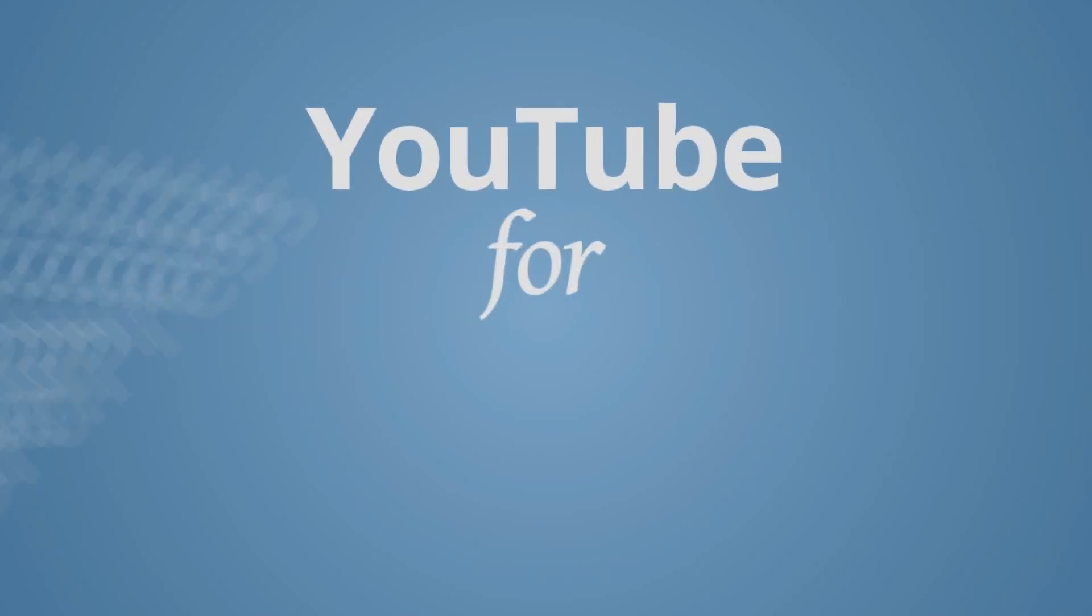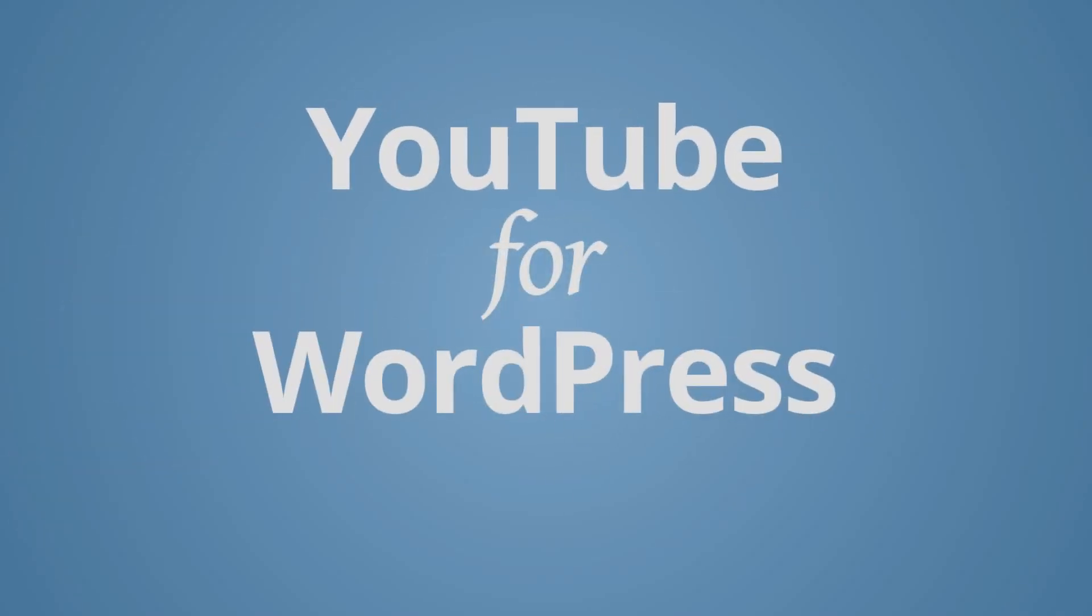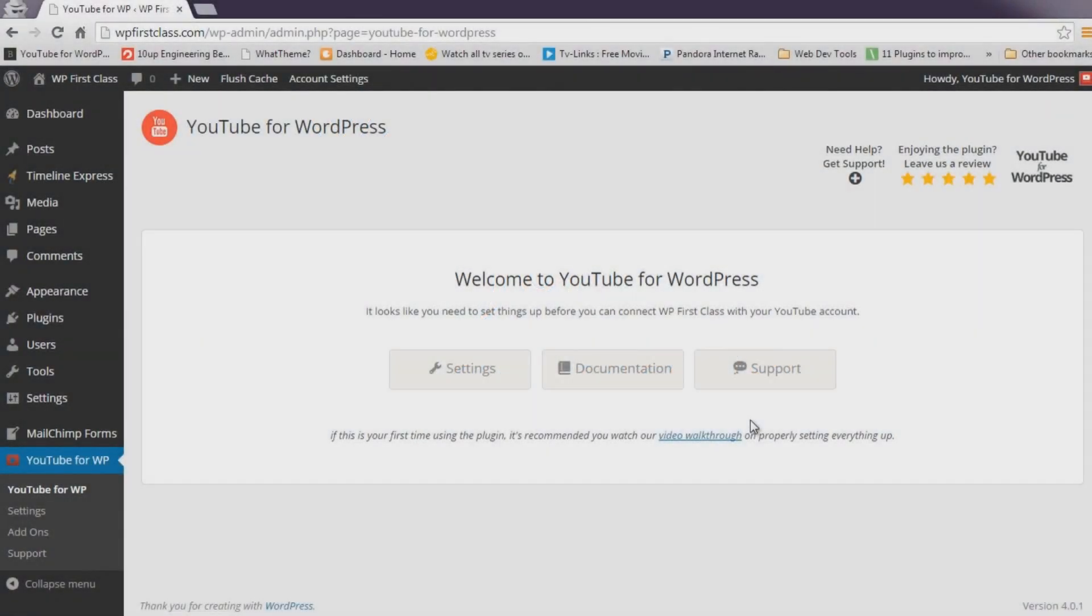Welcome to YouTube for WordPress, the best and most powerful all-in-one YouTube solution for WordPress sites. In this tutorial, we'll be going through the initial setup process together.